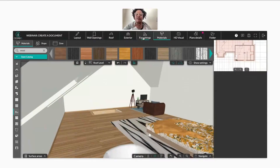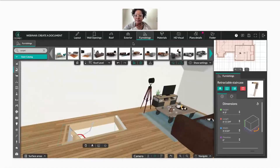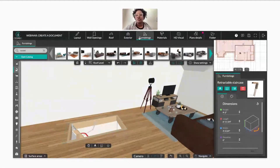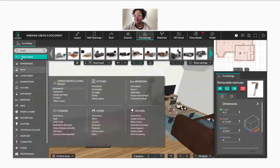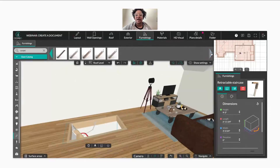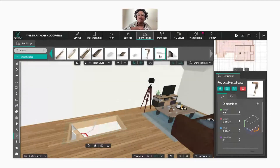The next thing you want to do is in your furnishing step — once you've added your opening for the stairs, we have attic access stairs now. When you go to your furnishing step, select the catalog where it says staircase, you're going to select where it says straight, select all products, and just scroll until you find your two options for your stairs.